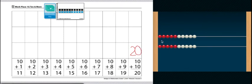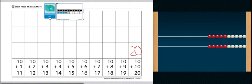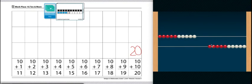Now what we're going to do is we're going to reset our number rack. So push everything back to the right. We're going to draw another card. So we have 10 and 1, 2, 3, 4 more. So let's build that on our number rack.